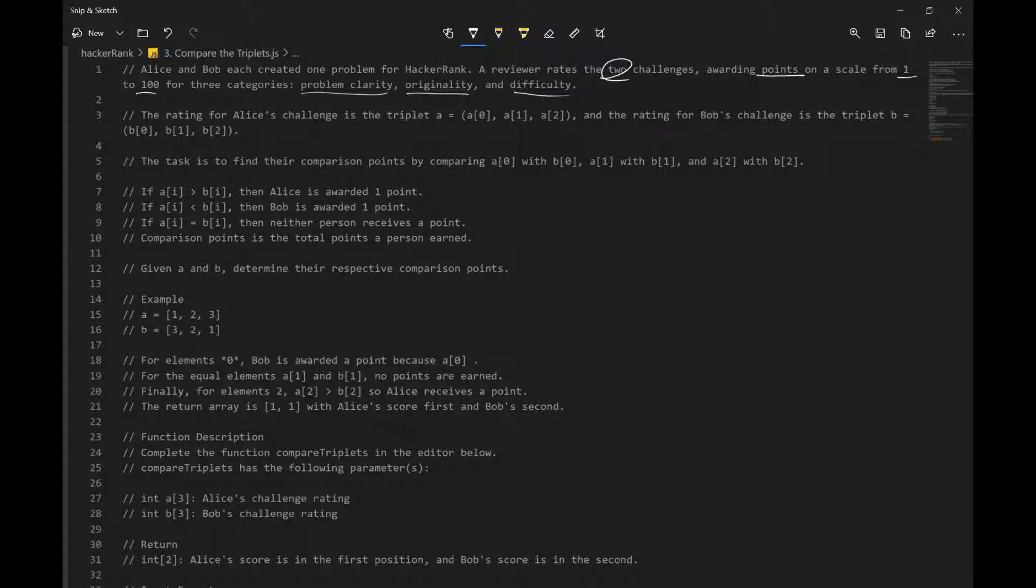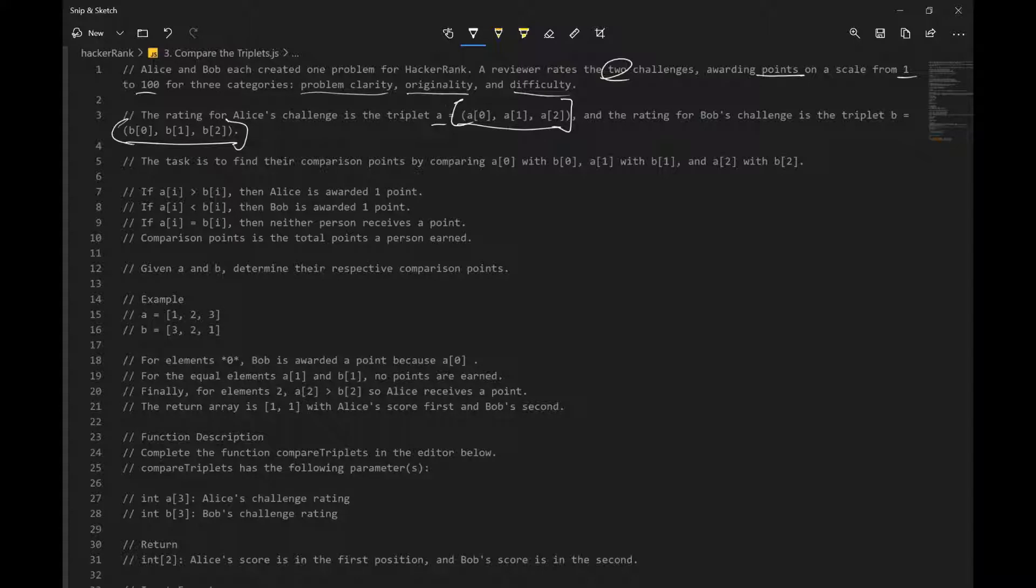The rating for Alice's challenge is a triplet. So we have an array and the rating for Bob's challenge is this. And these are the scores. First one representing problem clarity, second originality, and difficulty. The task is to find their comparison points by comparing A at index 0, B at index 0, A1 to B1, and A2 to B2.